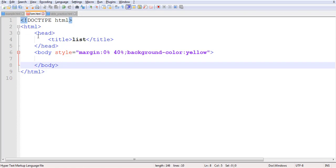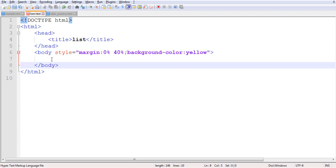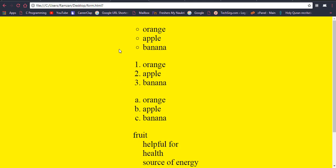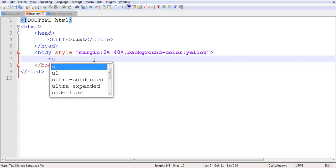I have the HTML tag open and close, head tag open and close, and inside it I have written the title as 'list', which is why you can see 'list' on the browser tab. Here is the body tag open and close, and inside the body tag I have given some margin and background so the output looks clean, centered, with a yellow background.